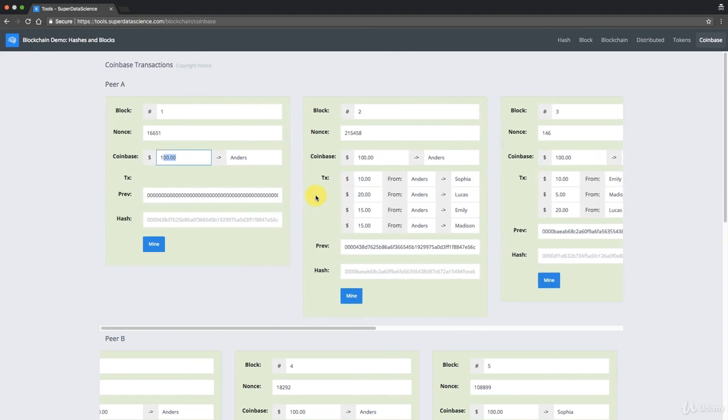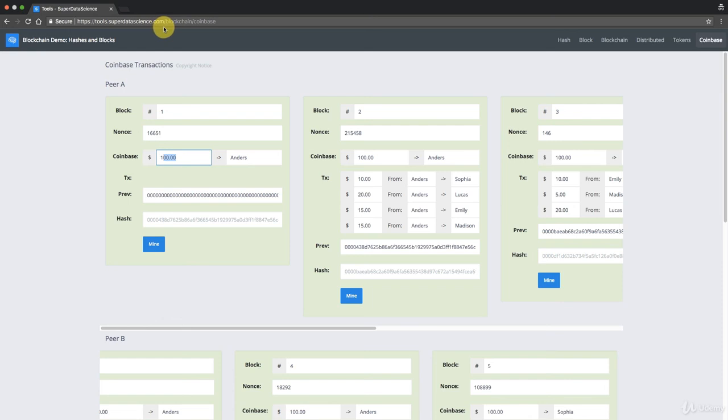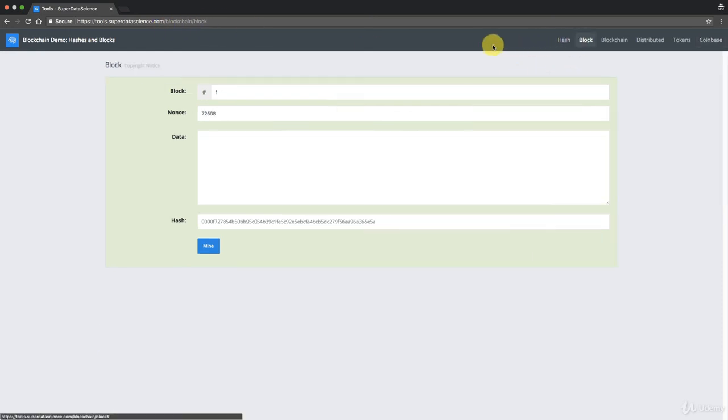So there you go. That's the blockchain demo. I hope you enjoyed today's tutorial. Have a play around with it. Again, it's at tools.superdatascience.com slash blockchain slash whichever one you want to start with. The easiest one is probably block because it's shorter to type. And on that note, thank you so much for being here today. I look forward to seeing you next time. Until then, enjoy blockchains.